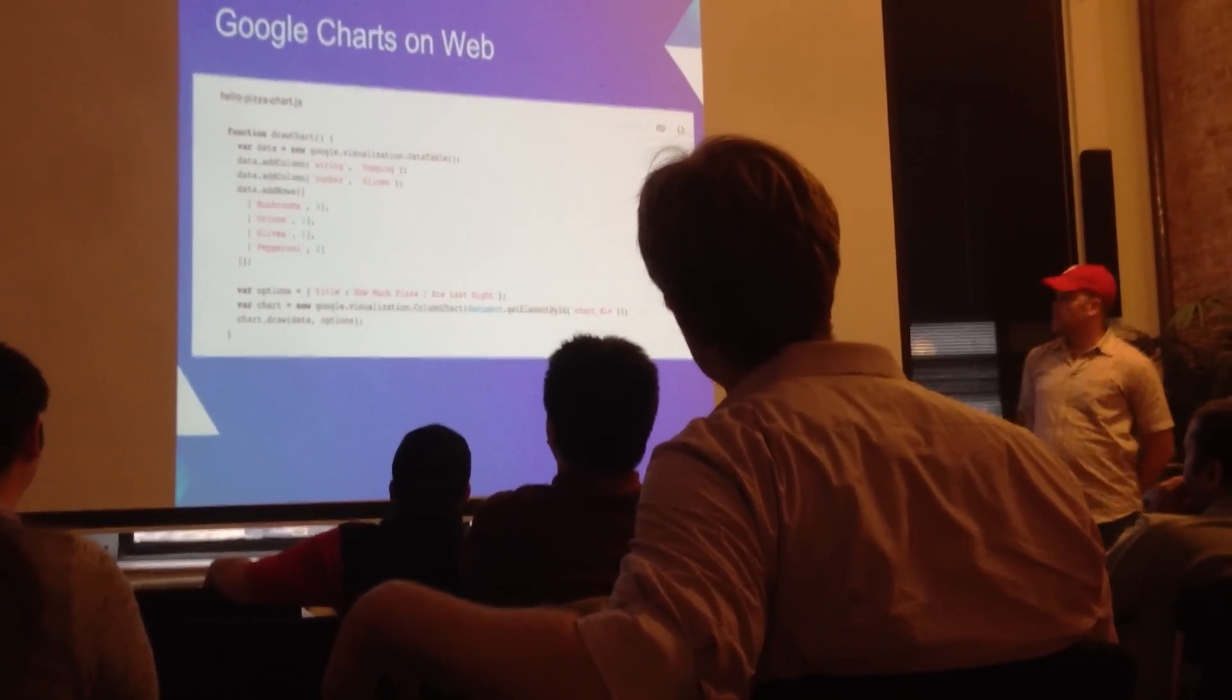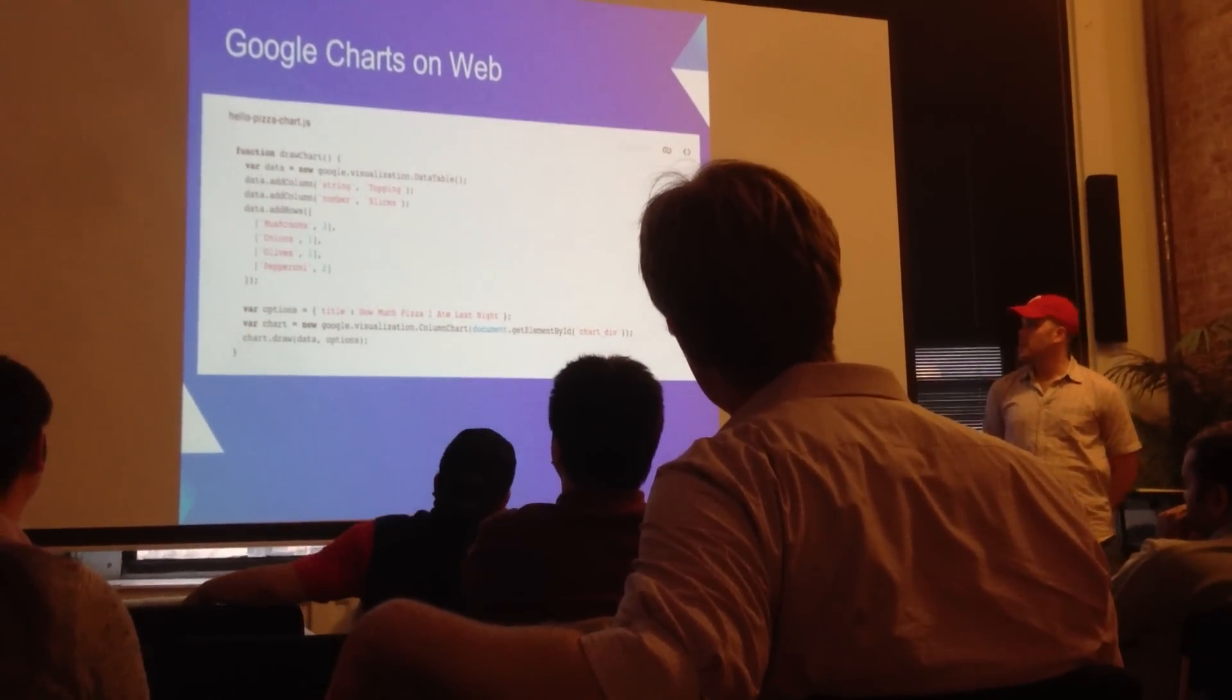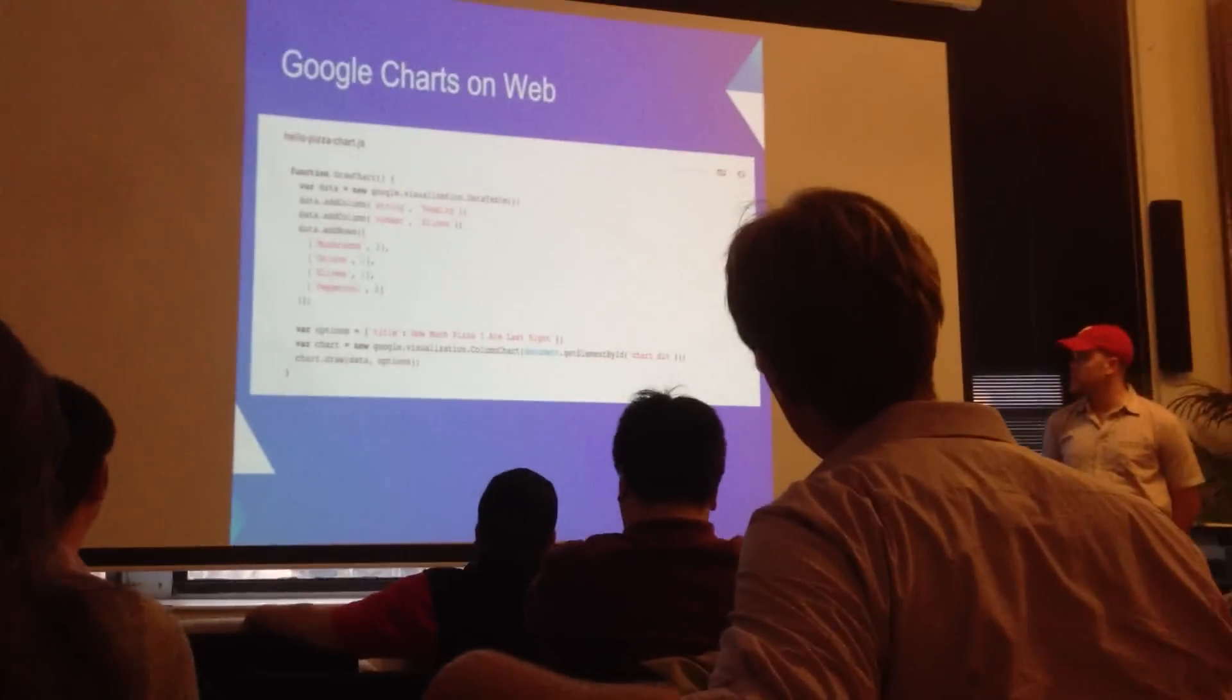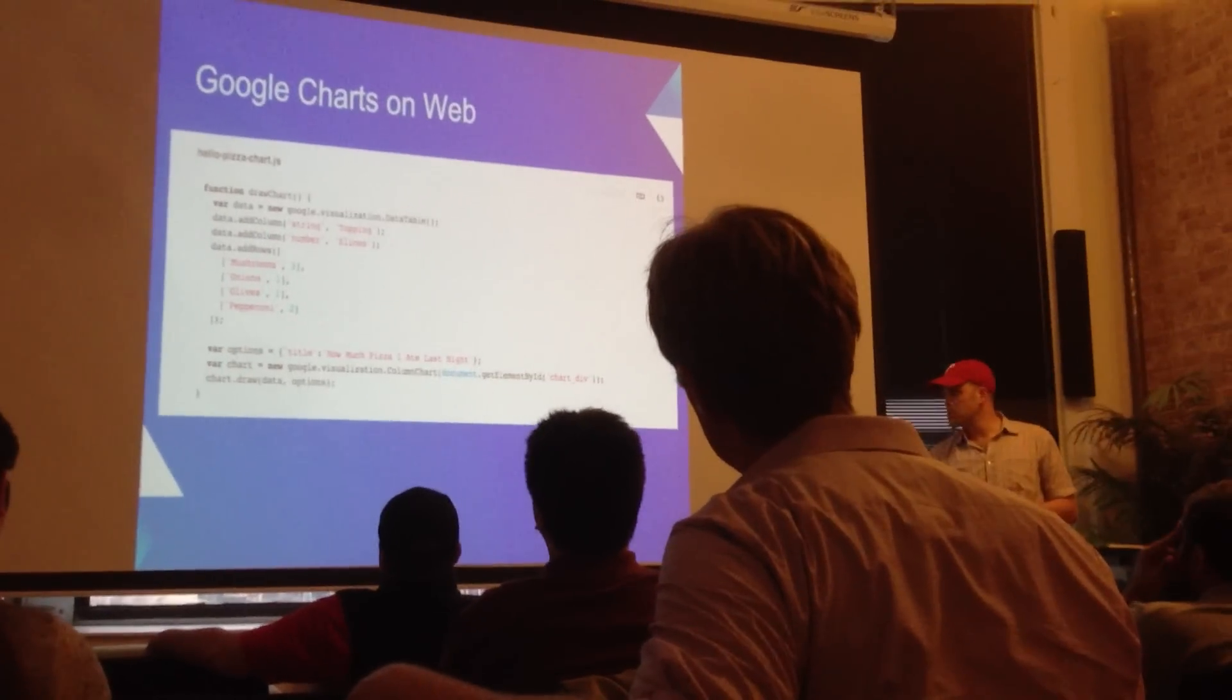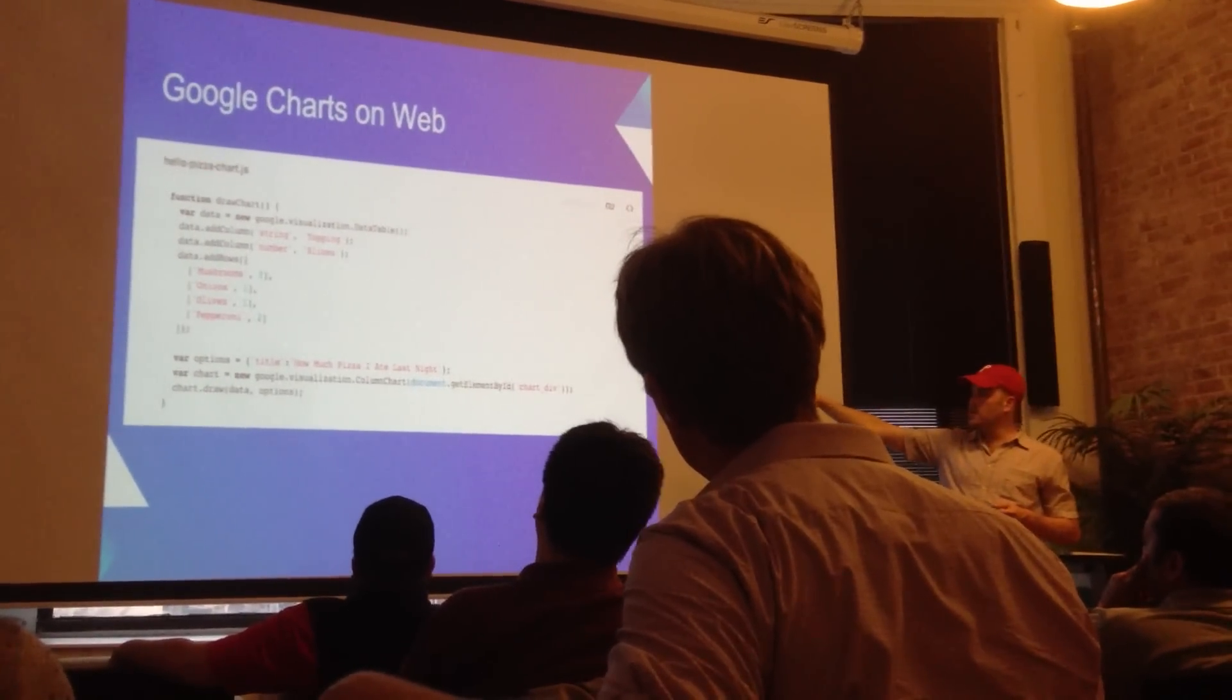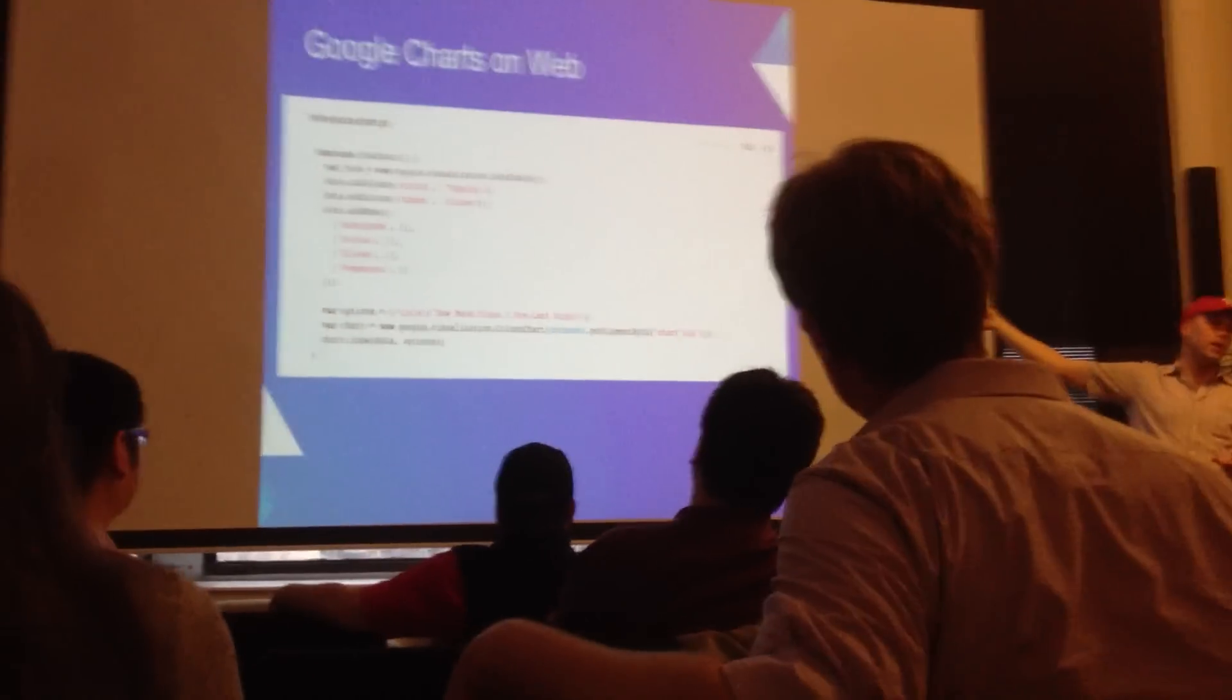So here's that draw chart function. And all we're doing here is setting up a data table with two columns, one for toppings, one for slices, and then feeding in our data how many we ate. That's what you saw represented in the graph. Further down, we can set some different options. This is where you can do additional customization. The only option I'm setting right now is...